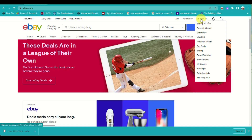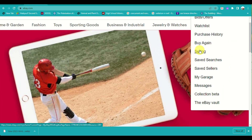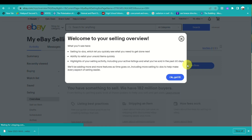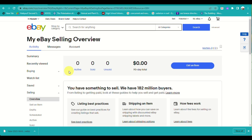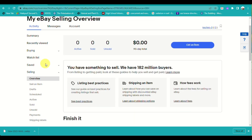On your eBay dashboard, click on the upper right corner of the screen beside the bell icon. Click on 'My eBay' and then go under 'Selling.' You will be routed to the My eBay Selling Overview page. Since I currently don't have an item listed, the values shown are at zero.